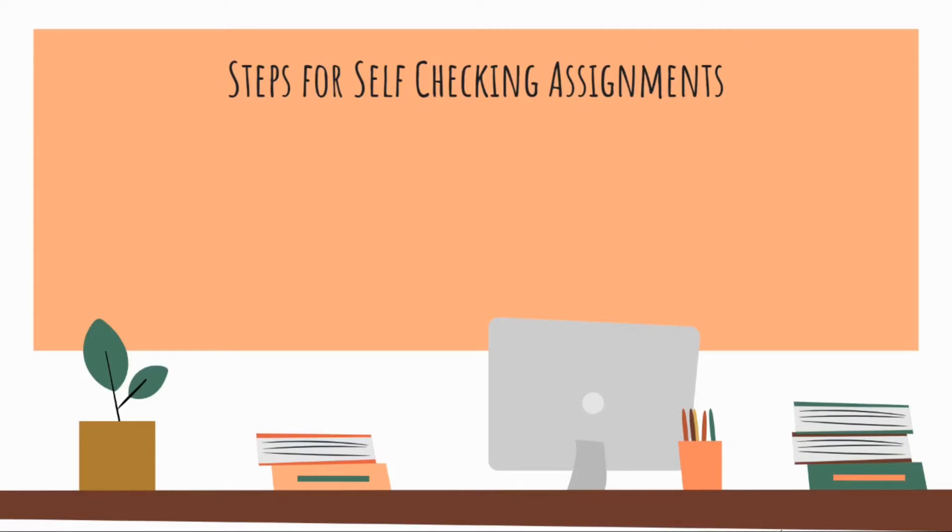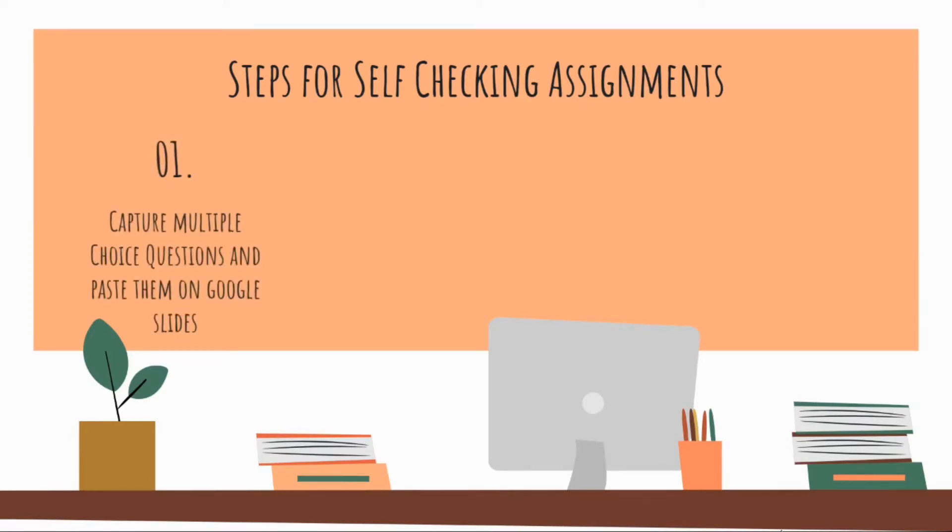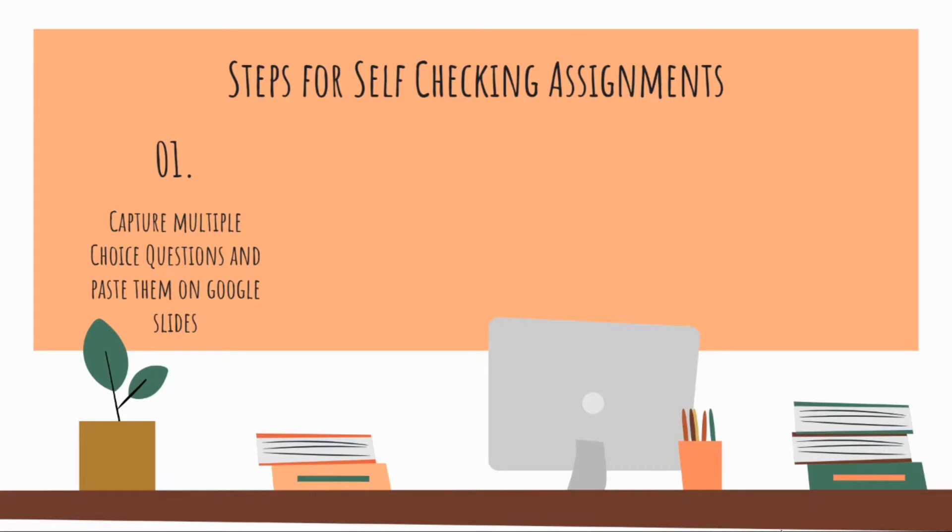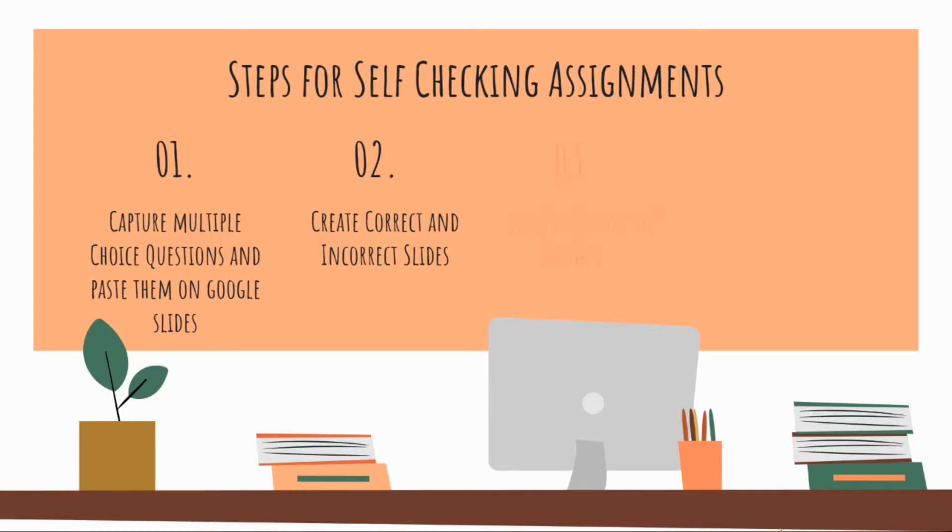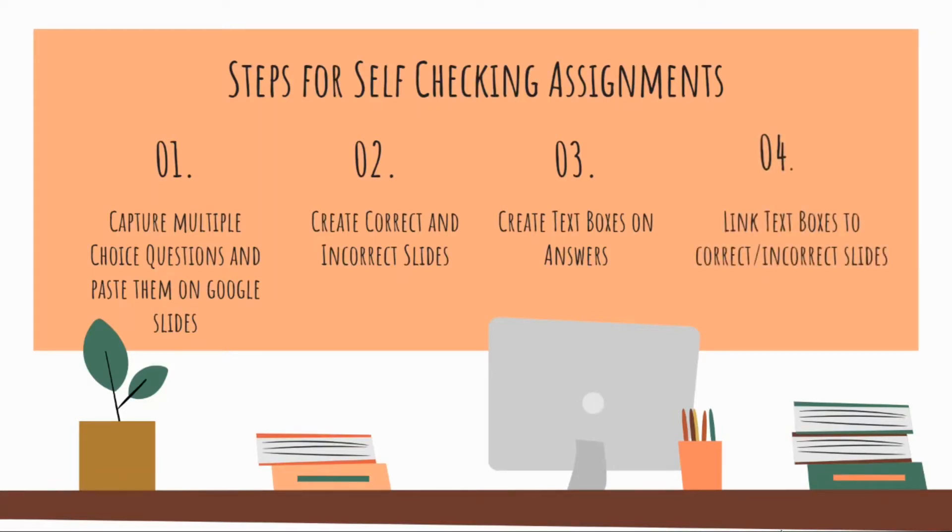Here's the steps for making a self-checking assignment. First, you capture multiple choice questions and paste them on Google Slides. You could use your cell phone to take pictures of a handout, each question in a handout, or do a screenshot on your laptop, or you can actually type them in on the slide. Today I'm going to do screenshots on my laptop. Next you create correct and incorrect slides and then you create text boxes on the answers of the multiple choice questions and the magic happens is you link the text boxes to the correct and incorrect slides.